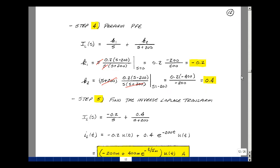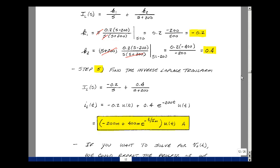Step five: take the inverse Laplace transform. We have minus 0.2 over S plus 0.4 over S plus 200, giving minus 0.2 times u of t plus 0.4 times e to the minus 200t times u of t. Writing 1 over 200 as 5 milliseconds: the result is minus 200 milli plus 400 milli times e to the minus t over tau times u of t, in amps.